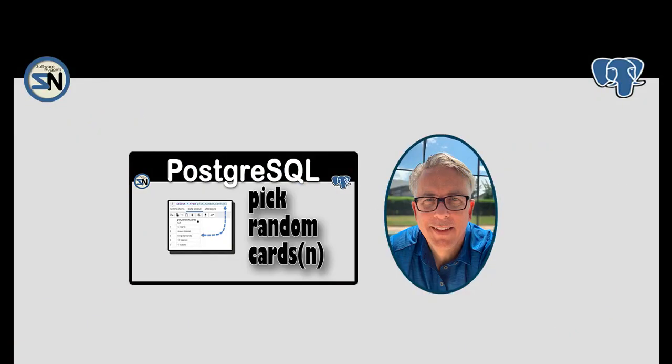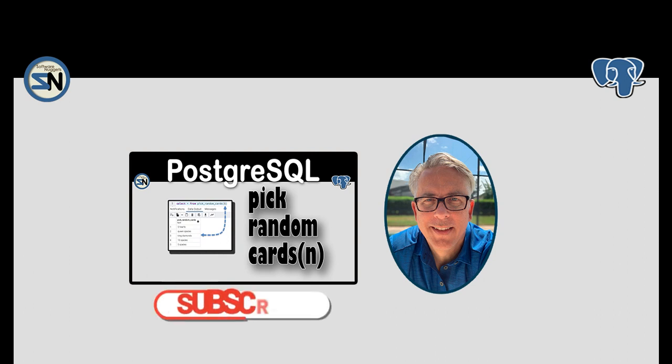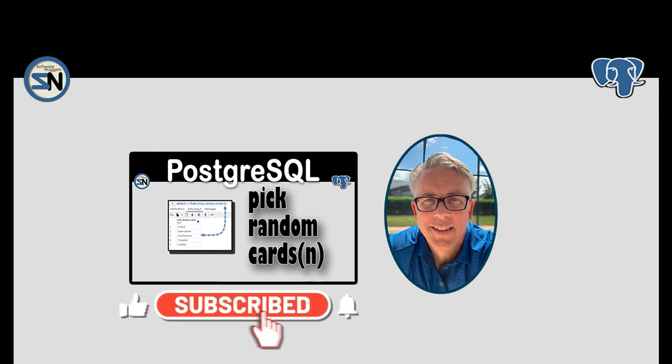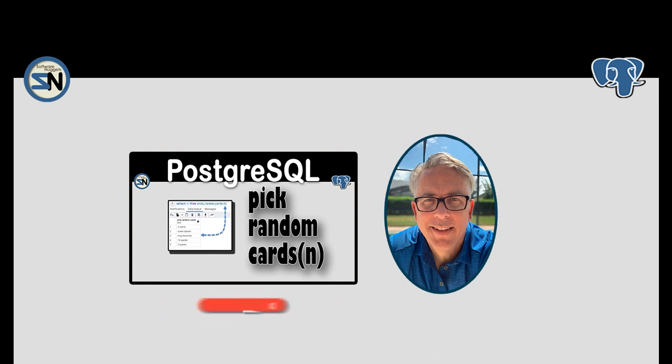And there you have it team. How to use PostgreSQL to write a function that will return a set of unique card values. If you have any questions or comments about this video please leave them below. I look forward to seeing you back in my next video. And remember team, especially young developers, practice makes the master. Take care.